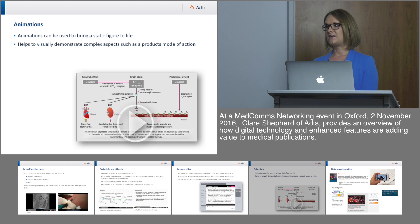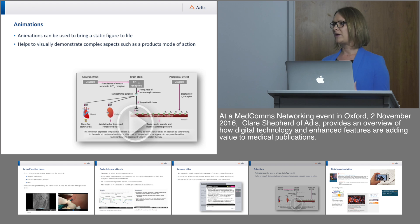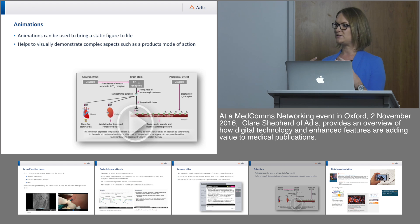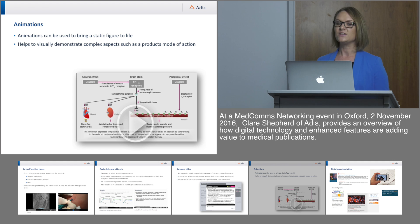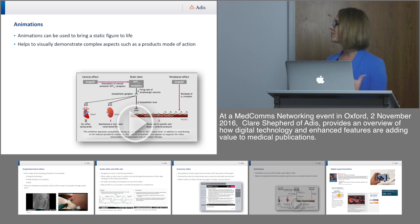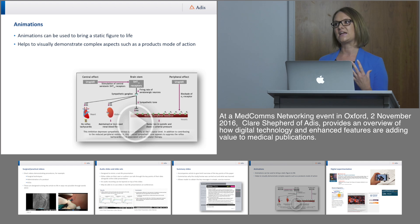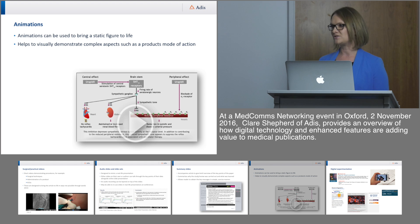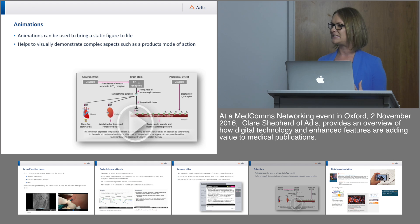Animations can be used to help bring an article to life — rather than using a static figure, a 2D or 3D animation can really help demonstrate complex things like a product's mode of action, something that can't necessarily be described as easily with words alone.